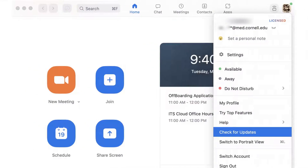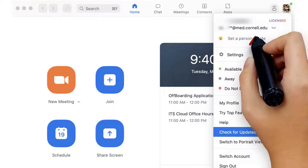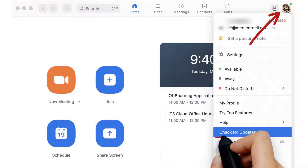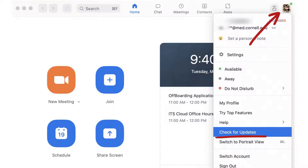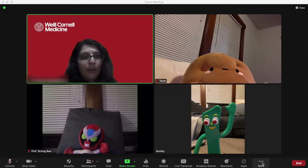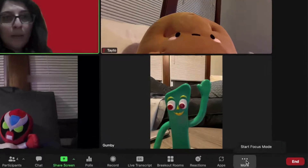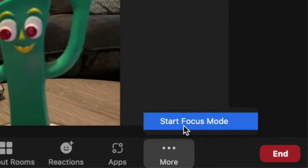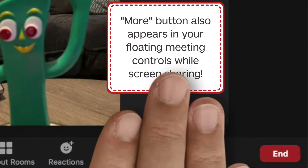You should also make sure you're using the latest version of Zoom, so check for updates in your Zoom app. During your next meeting, click More at the bottom of your Zoom window and select Start Focus Mode.